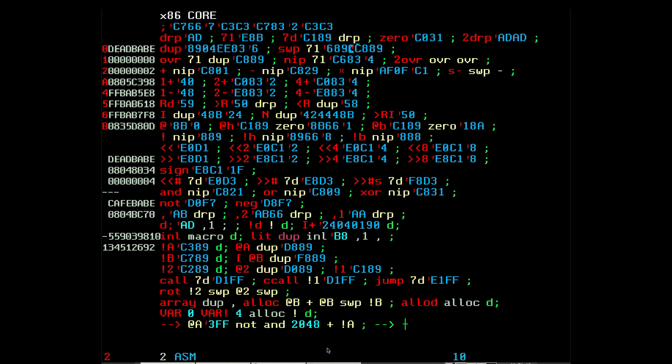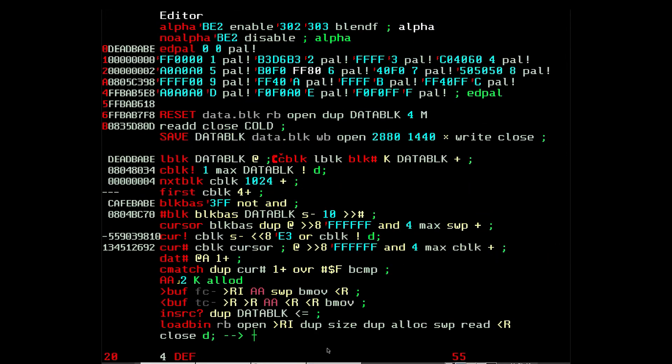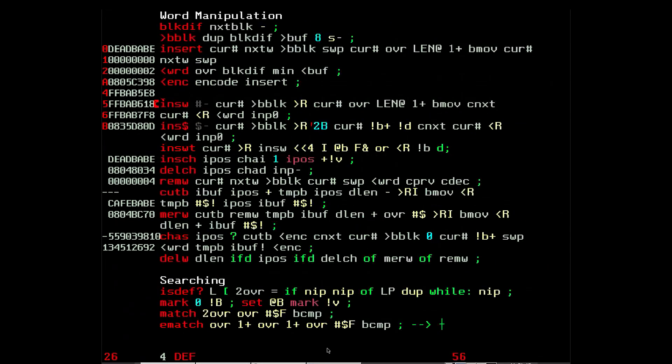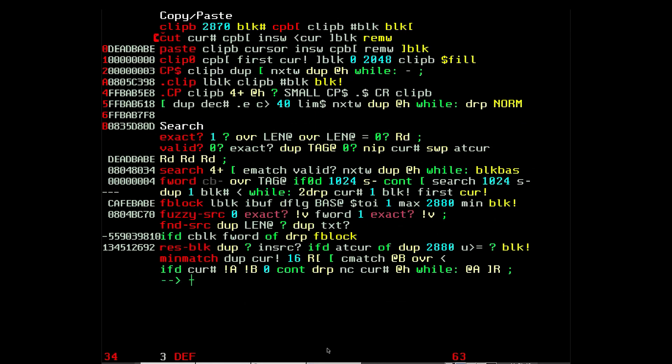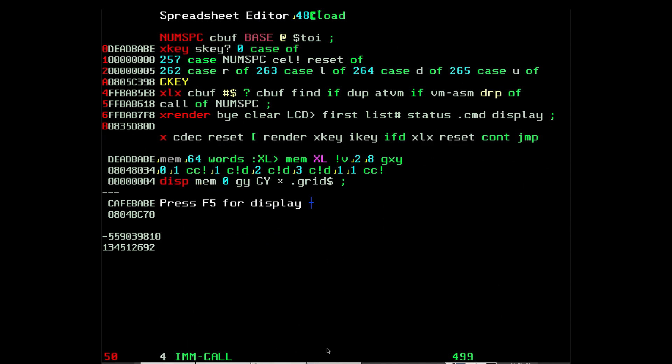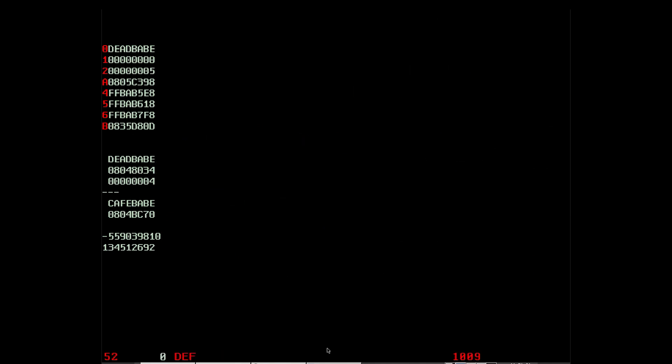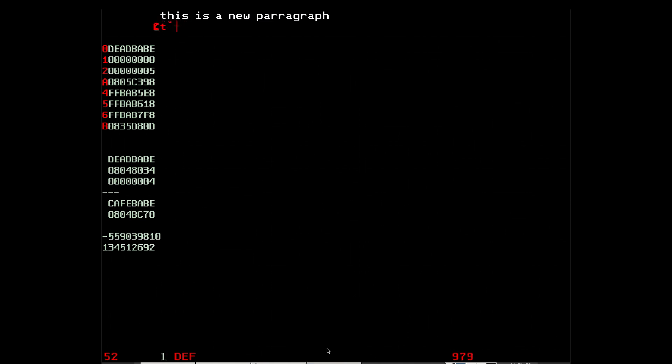Let me show you an example of source code interpretation in this language. Let me go to an empty block, over here in block 52. Let me type something as a comment. So I'll color it as a comment: 'this is a new paragraph, this is some other text.' Now let's say I want to see what this text looks like in memory.